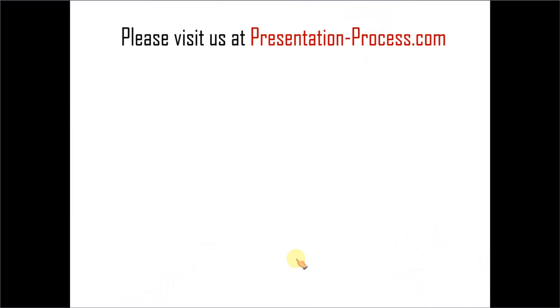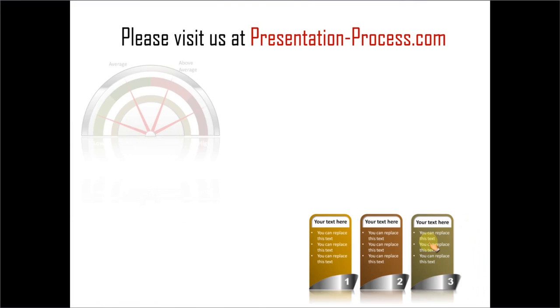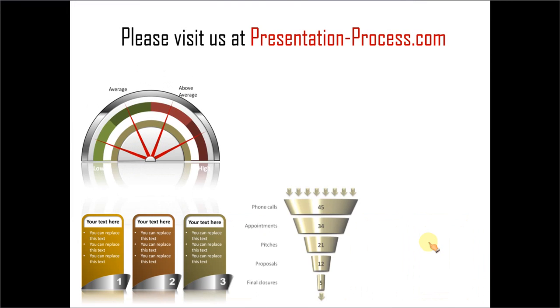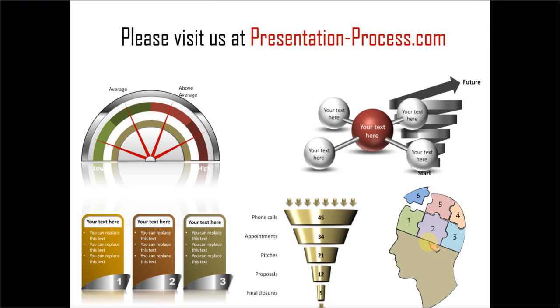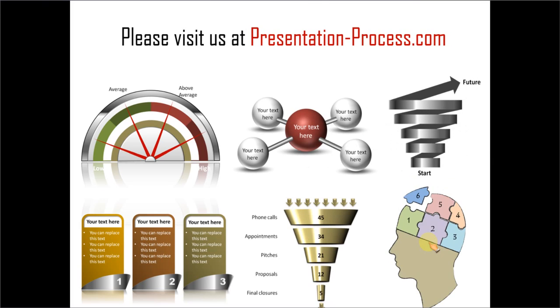Hope you liked the tutorial. If you want to learn more such tutorials, please visit us at presentationprocess.com. Thanks a lot for watching the video and happy presenting.